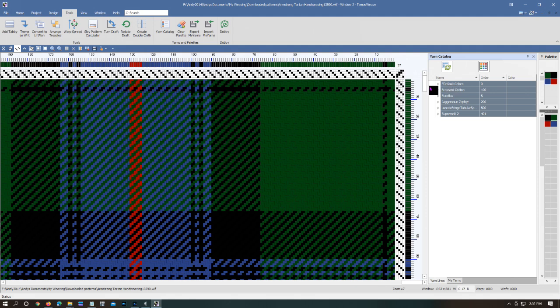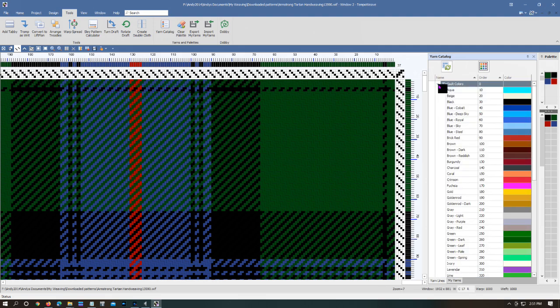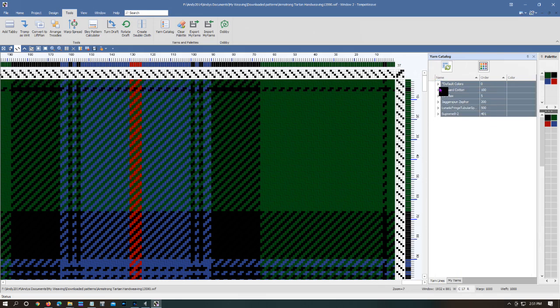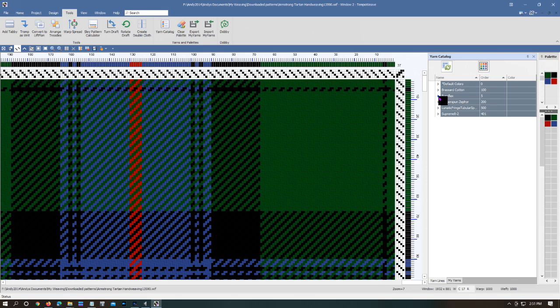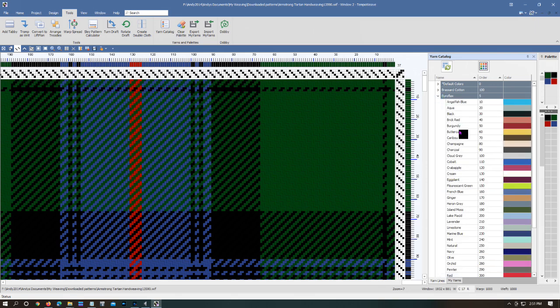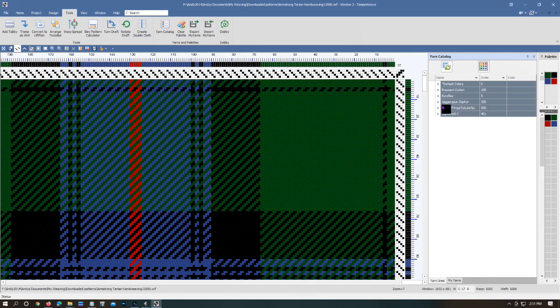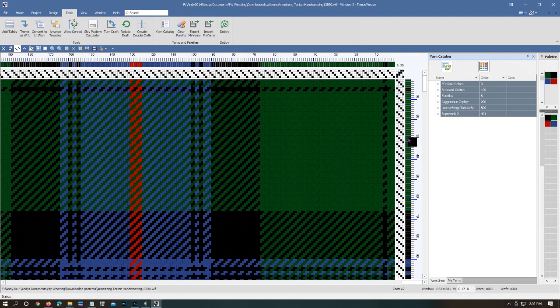Note it brought in this whole new area over on the right hand side. There are a bunch of options here. The default colors - if I click on the little arrow it will show me the default palette for the TempWeave program. If I click on the little arrow next to Broussard cotton, we get the catalog of the Broussard cotton colors. We could look at the Euroflax colors.